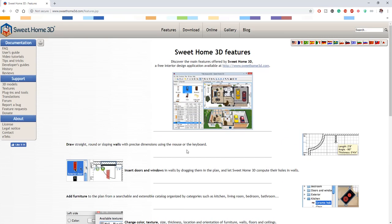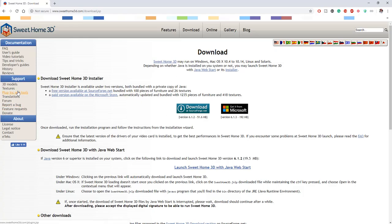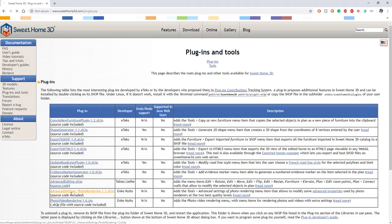Once you go over to the website, SweetHome3D, go to the download panel and you can find the download button. The software exists for Windows, Mac, and also Linux. They also have some plugins and tools for support in the plugin section of the website. You can also see some bug reports and if you want to donate, you can do that too.